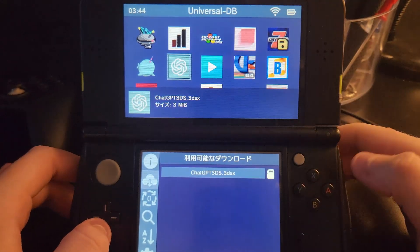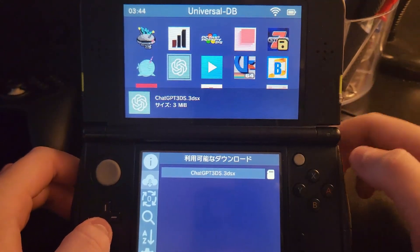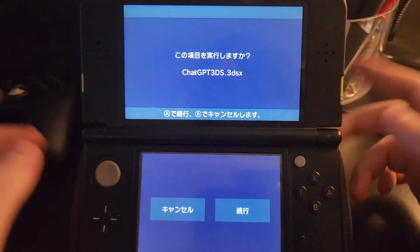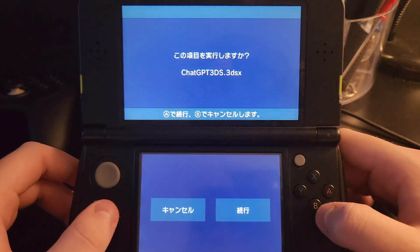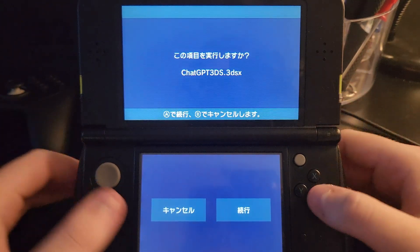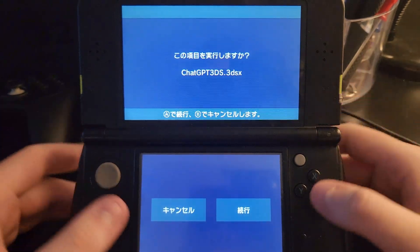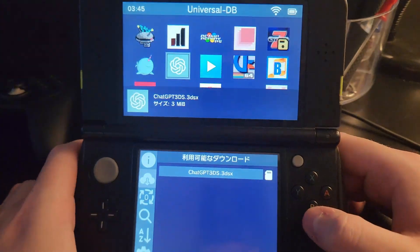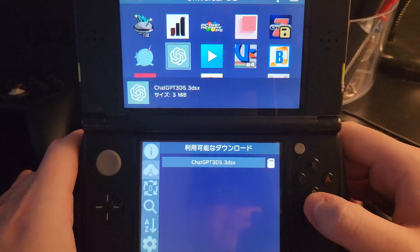Once you're here, click A and download the 3DSX. Mine's in Japanese because I have a Japanese 3DS, but it'll be in English for you. Click yes and it'll download.